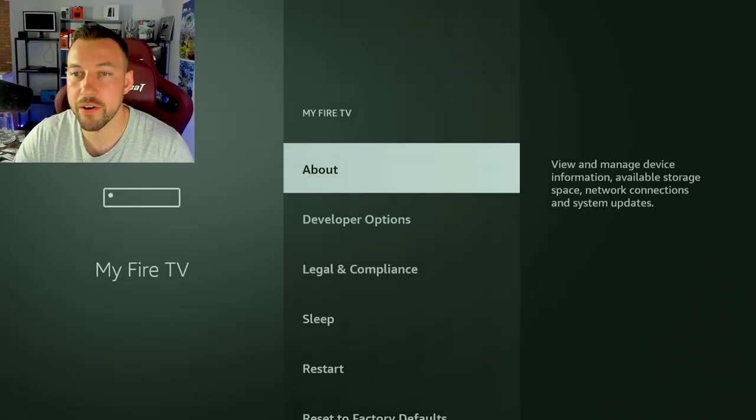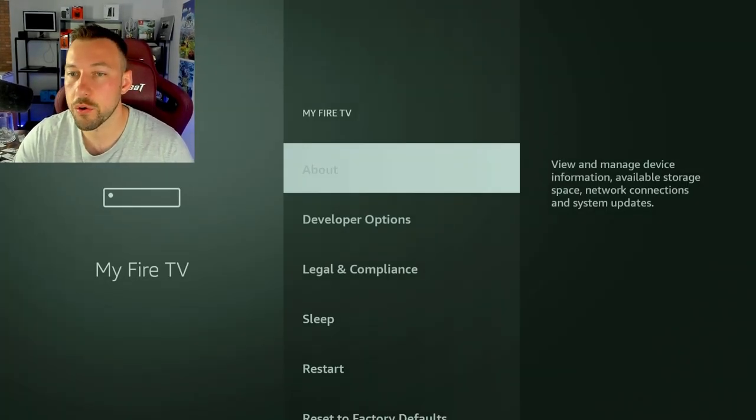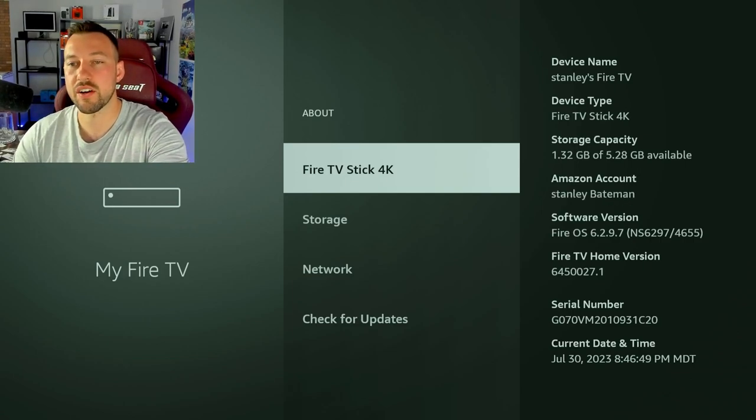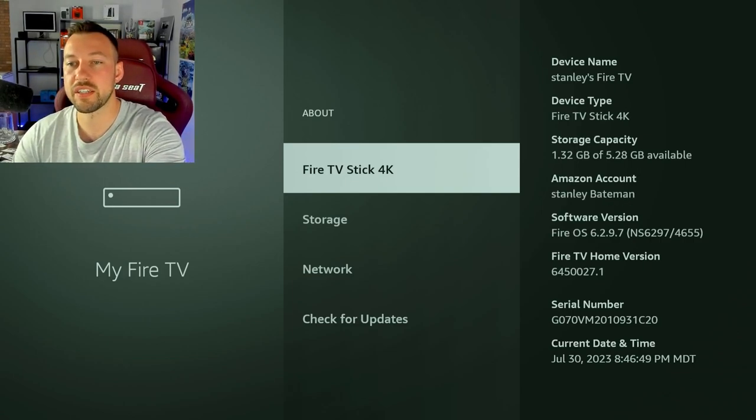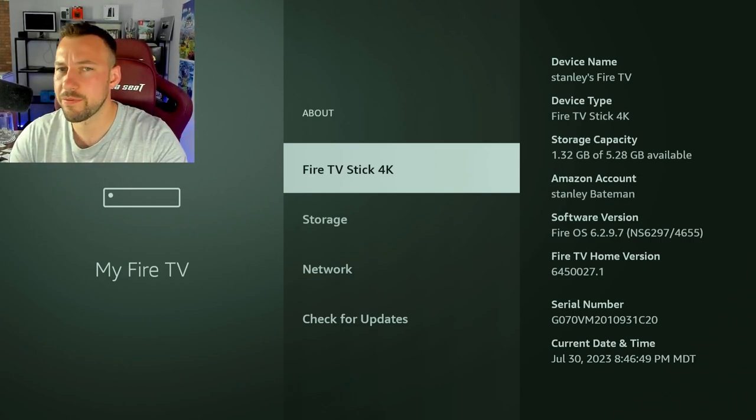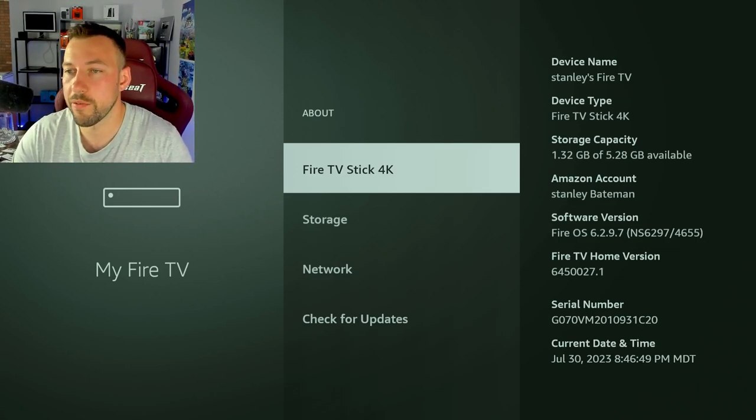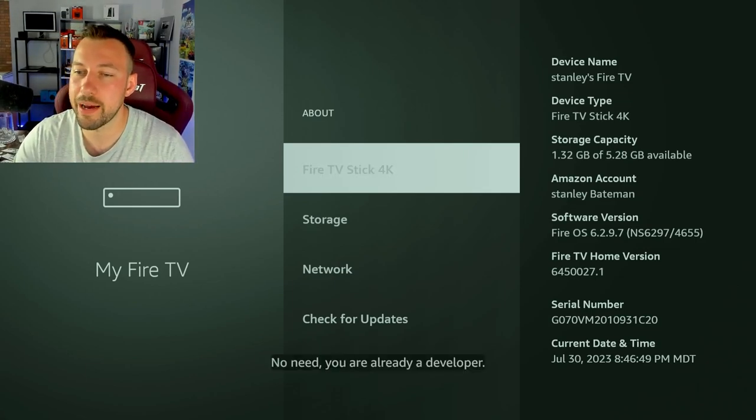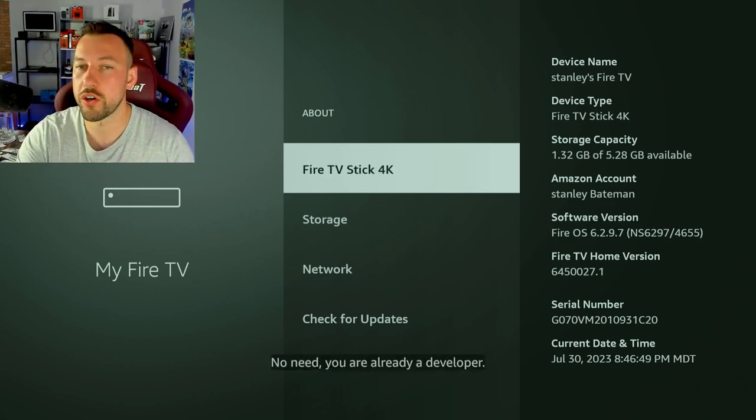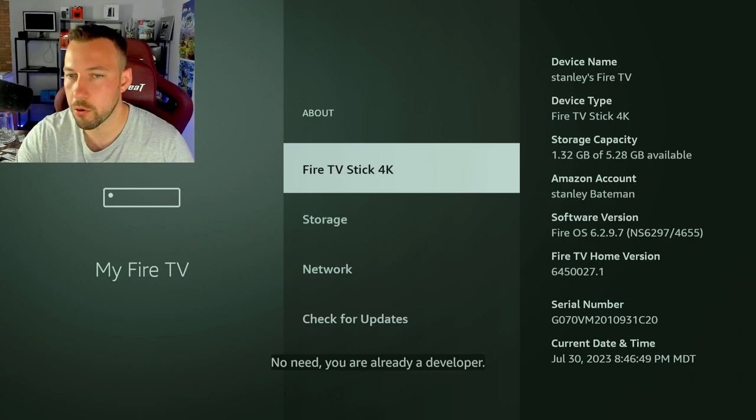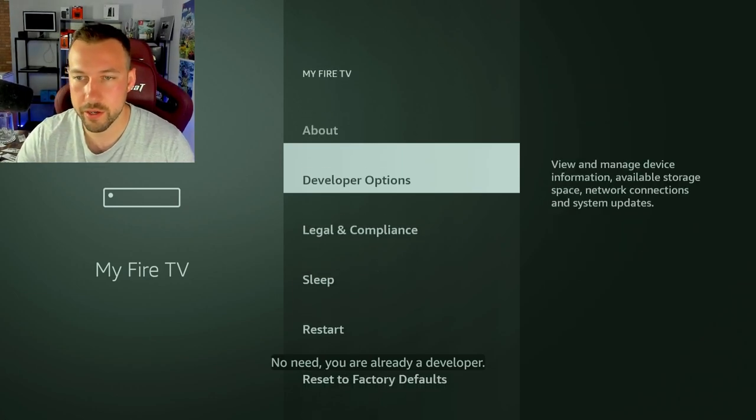We're going to go to my Fire TV in settings and then go to about. And what you want to do is click on Fire TV Stick 4K or whatever it says there. It might say Fire TV, it might say cube, whatever. Click it five times and you will turn into a developer. I'm already on. No big deal. No flex.